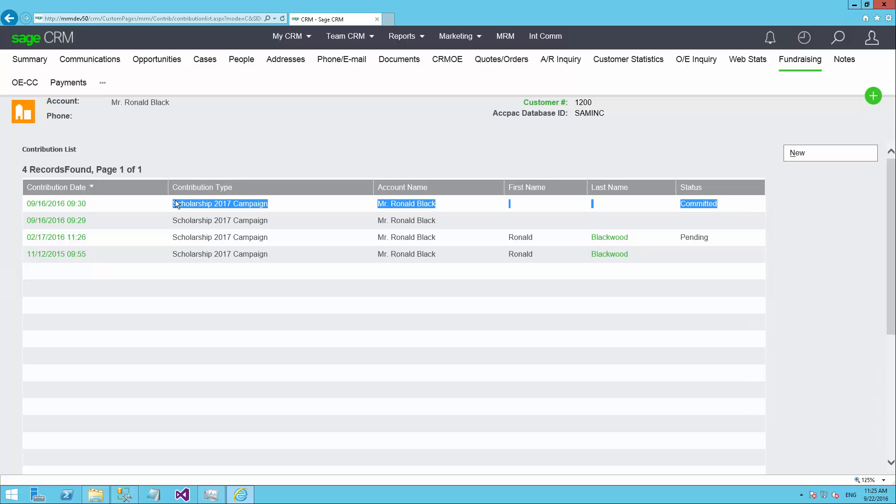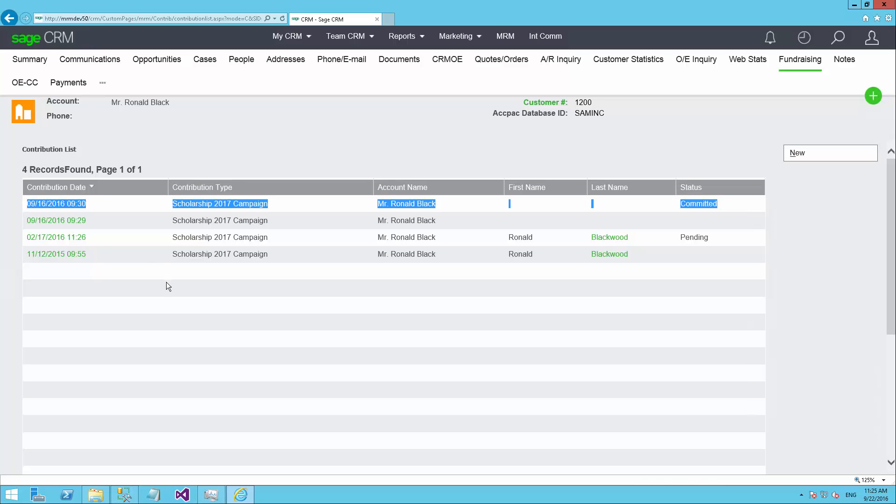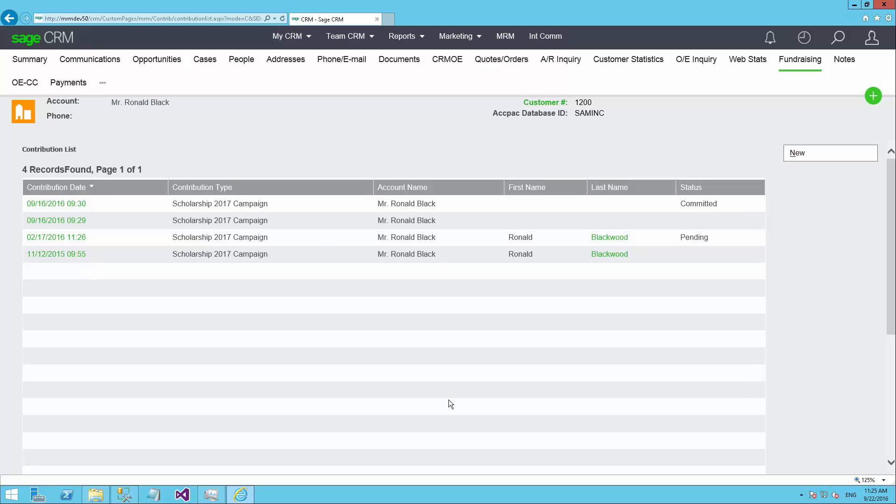The item here we can see is committed. That means that we've asked them for funds, they've responded, they've committed to submitting funds, but we have not yet received those funds. And if they had actually concluded the donation and we had received the funds, then you would see one here that shows as complete.